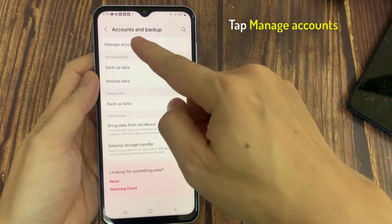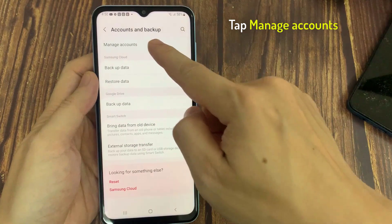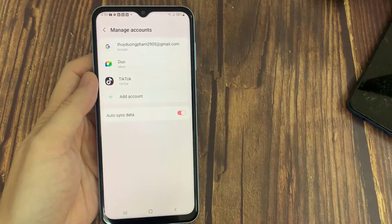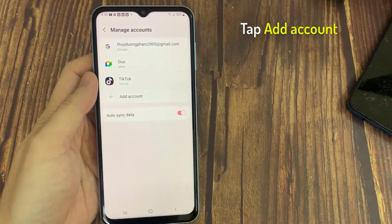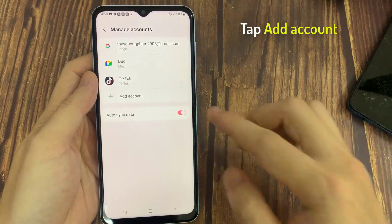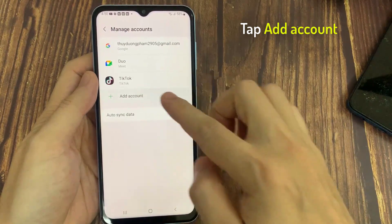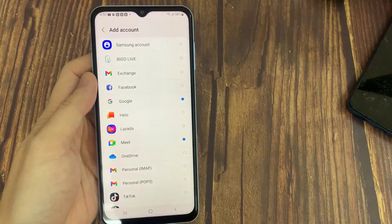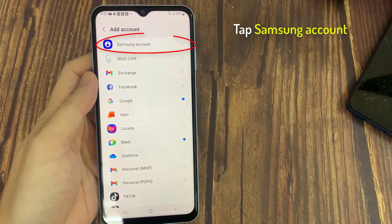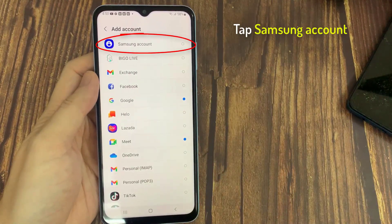Tap Manage Accounts. Then tap Add Account. Tap Samsung Account on the menu.